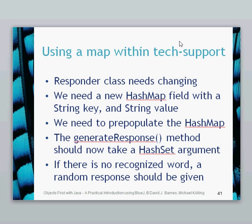We then need to pre-populate the hash maps so that certain words, for example, crash, will have a certain value. For example, your machine has crashed, unplug and restart or something. We need to create a method which takes a hash set argument, which we're going to provide from the user. And if there's no recognized words, then we need to then still use our random response as we've used before. Because if we can't find a word which we know, then we're just going to give them some random response, which should keep the user happy.